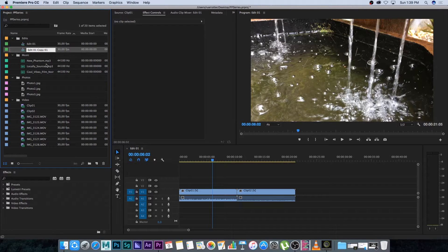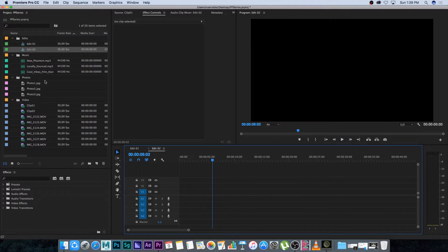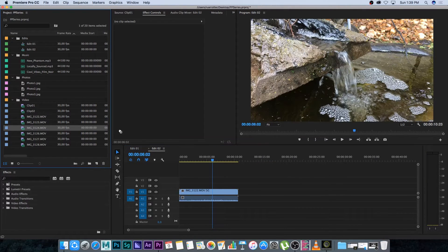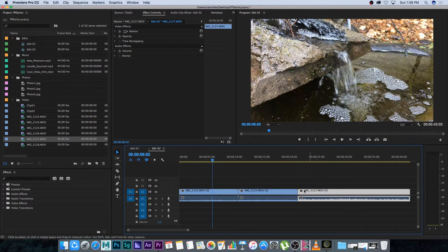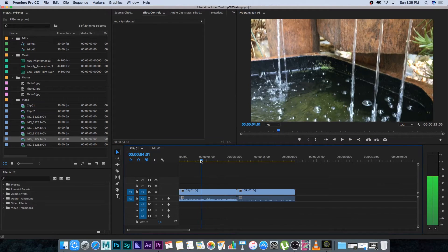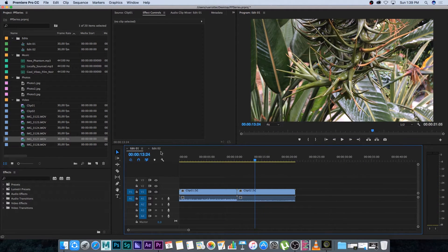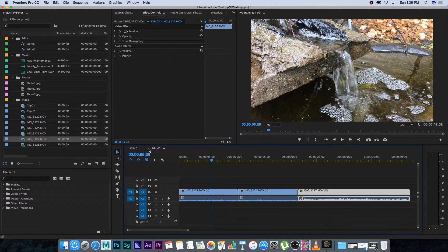If I double-click Edit Two to open it, it opens a new tab at the bottom — you can see we've got Edit One and Edit Two. On Edit Two I can delete these clips or modify it, bring in different clips. Now I can easily switch back to Edit One just by clicking the Edit One tab, or click Edit Two to go back. You can also click the little X to close a tab — it won't delete the edit, it stays in your bins.